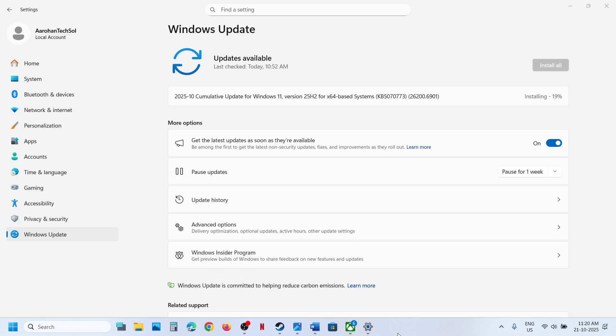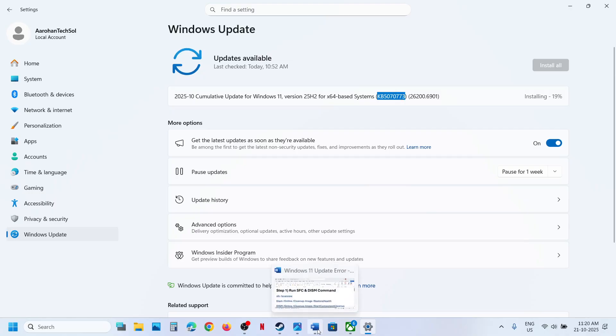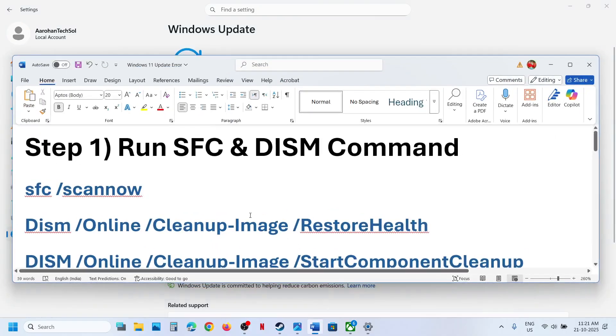Hello guys, welcome to my channel. Today in this video I'm going to show you how to fix when you are unable to install the update KB5070773 on your Windows 11 computer.